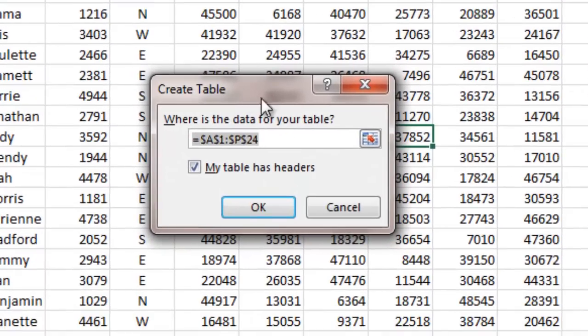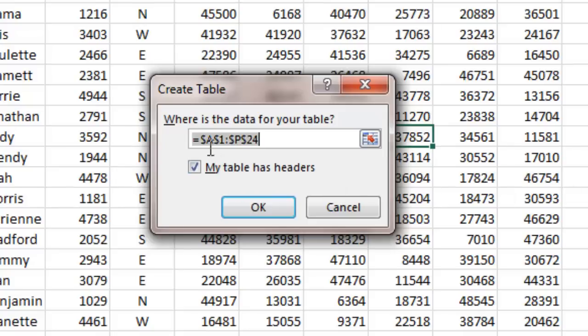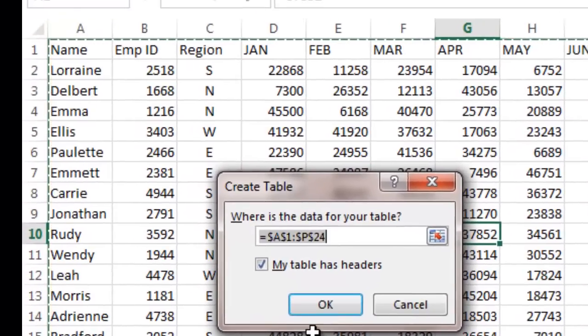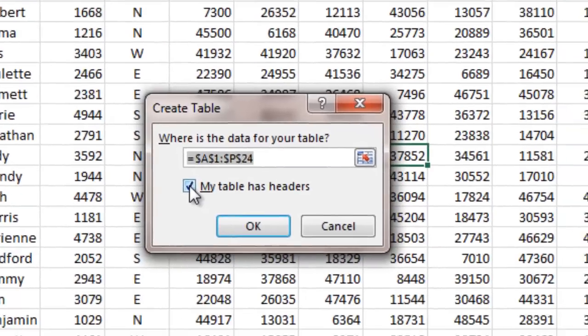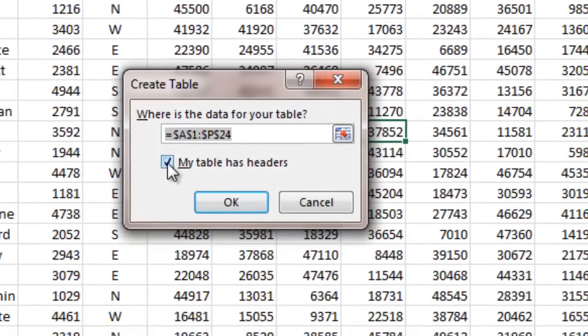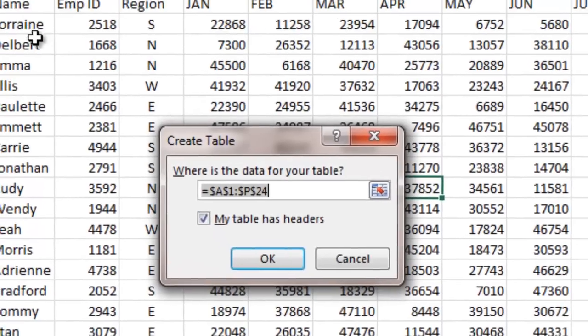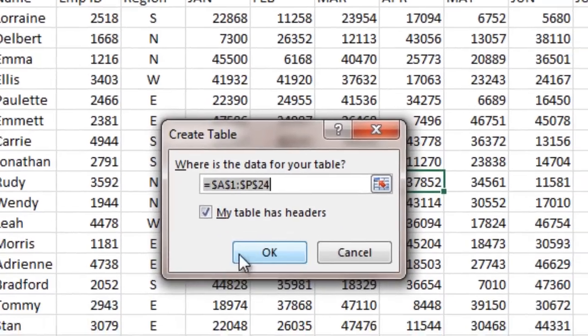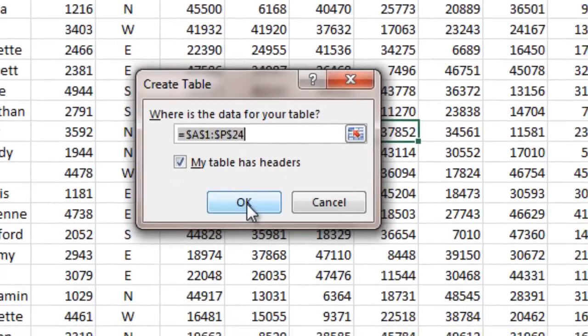And what will happen is you'll get a Create Table dialog box. And in this case you notice it actively selected the contiguous range of data. The other thing is there's a checkbox here that should come up by default if you have headers on your tables, on the columns, is My Table Has Headers. And what that means is you've got titles up here on top of your columns in this case. So I'm going to say OK.